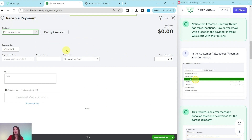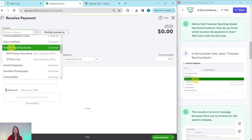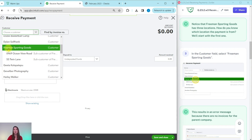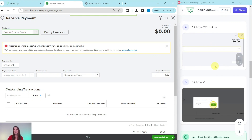This is going to be for Freeman Sporting Goods. Click in the customer field — you can click the down arrow and scroll or type their name. You will see that for Freeman Sporting Goods, there are actually three different customers: two are sub-customers of the parent Freeman Sporting Goods. So how do we know which location the payment is from? If you click on the parent Freeman Sporting Goods, you will notice an error message because there are no open invoices for the parent company. So we need to investigate this a different way.